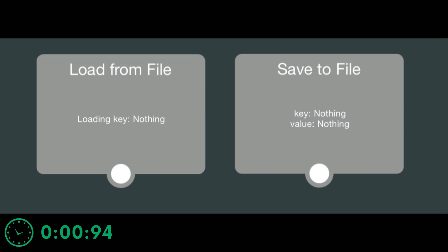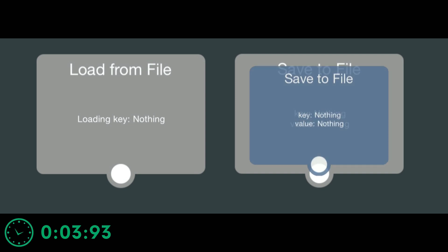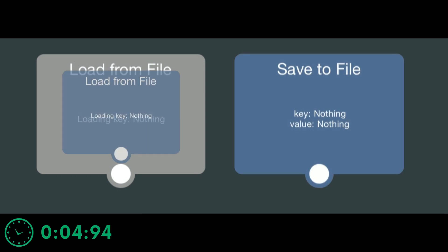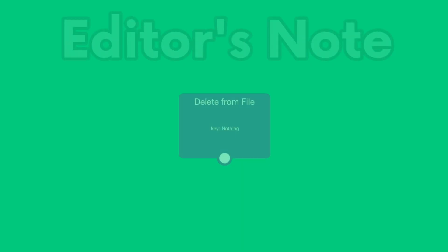There are two behaviors associated with loading and saving, save to file and load from file.